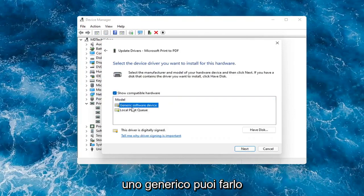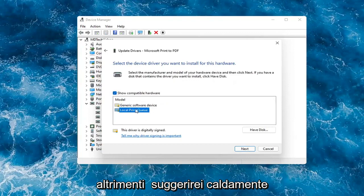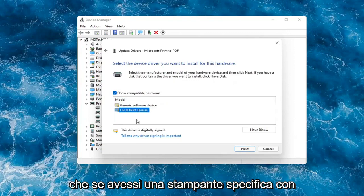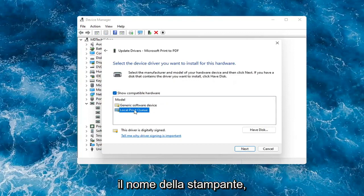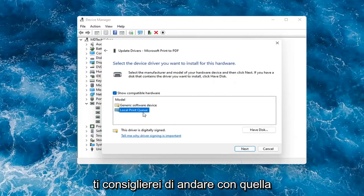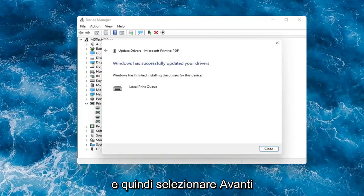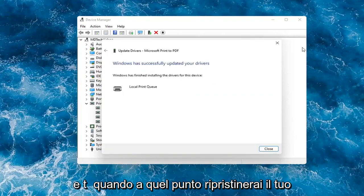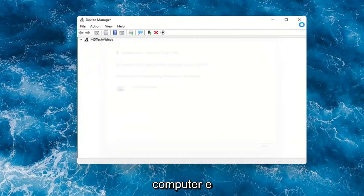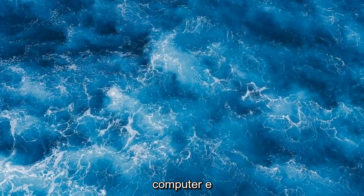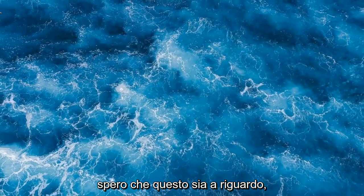So if you had a generic one, you can go with that. But otherwise I would strongly suggest if you had a printer specific one that had the printer name in it, I would recommend going with that one and then select next. And then you just would restart your computer at that point and that should hopefully be about it.